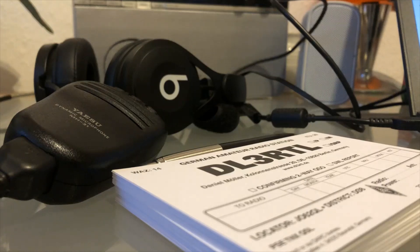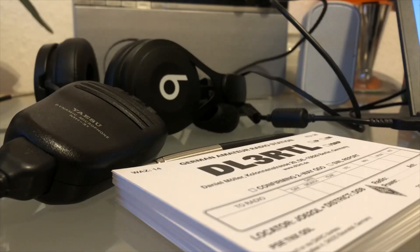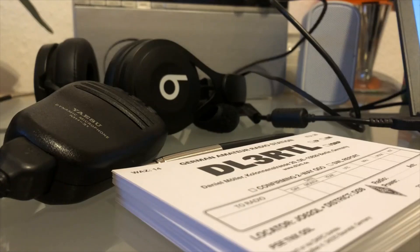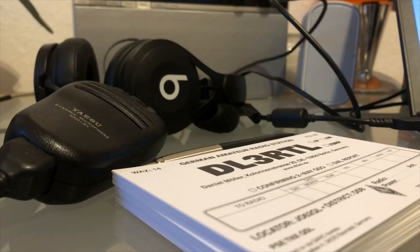One is Delta Lima 3 Romeo Tango Lima, and my name is Daniel. The QTH is the city of Berlin, and we already had two contacts in the past in August and September.